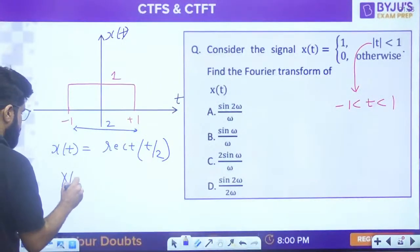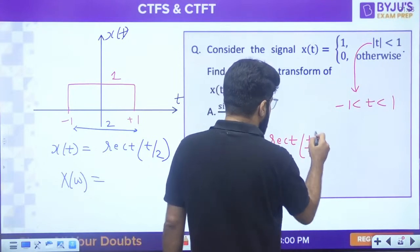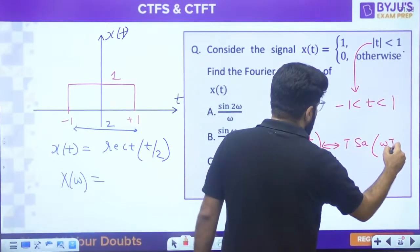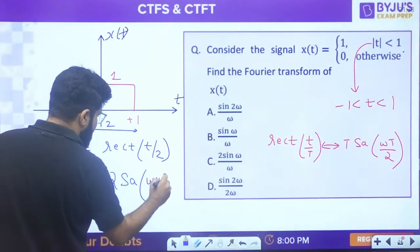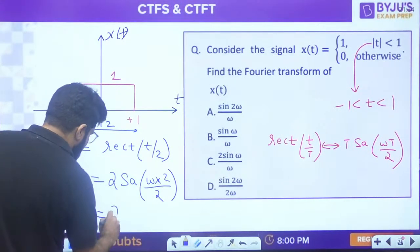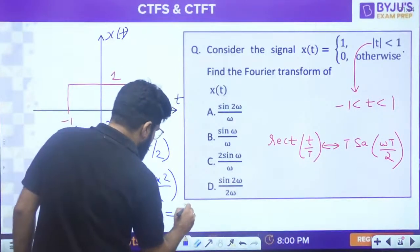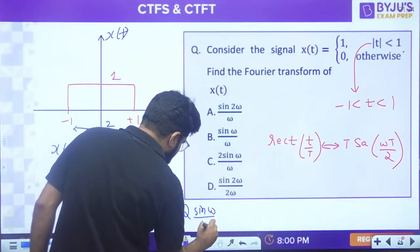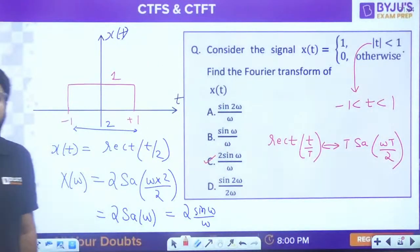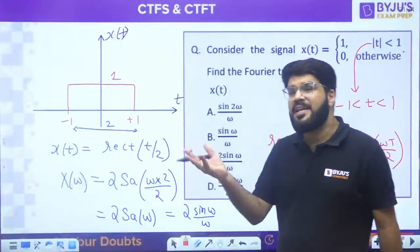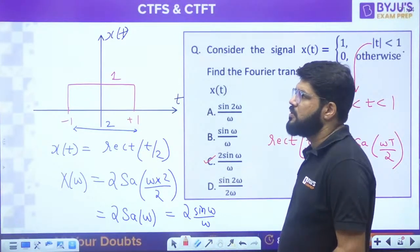Our Fourier transform pair: rect(t/T) has FT T·Sa(ωT/2). Putting T = 2: 2·Sa(ω·2/2) = 2·Sa(ω). Since Sa(x) = sin(x)/x, this is 2·sin(ω)/ω - option C. Sometimes GATE can also ask this as a direct one-mark question.